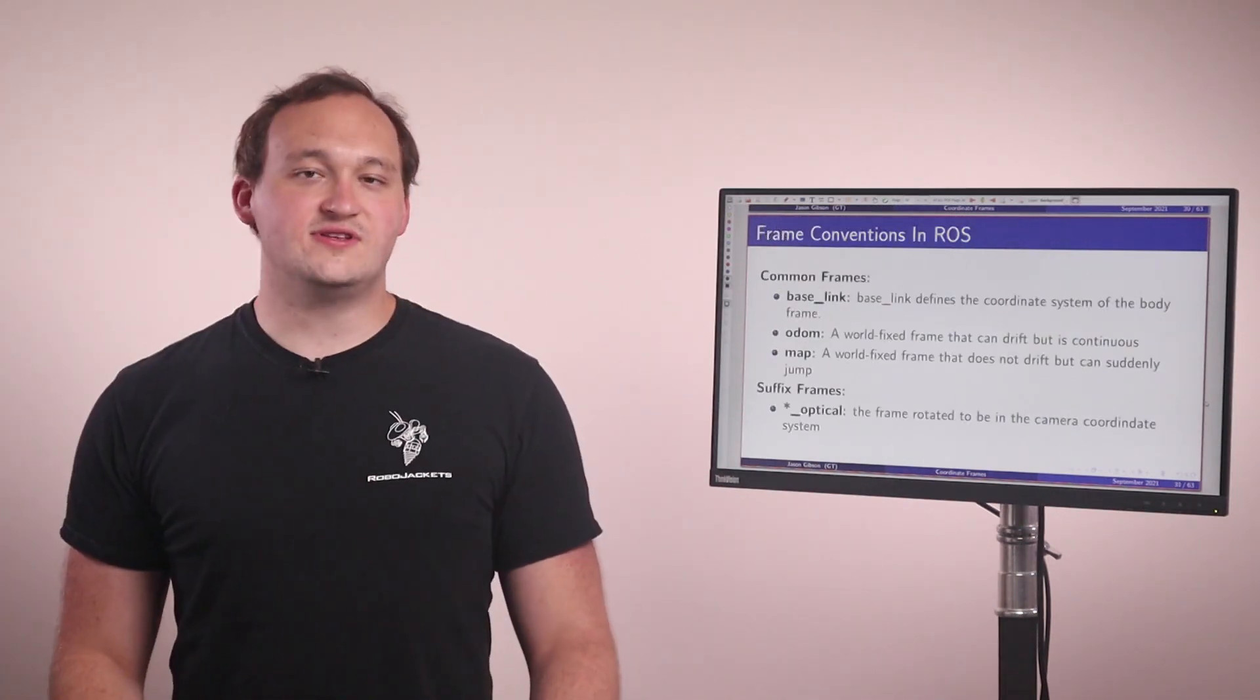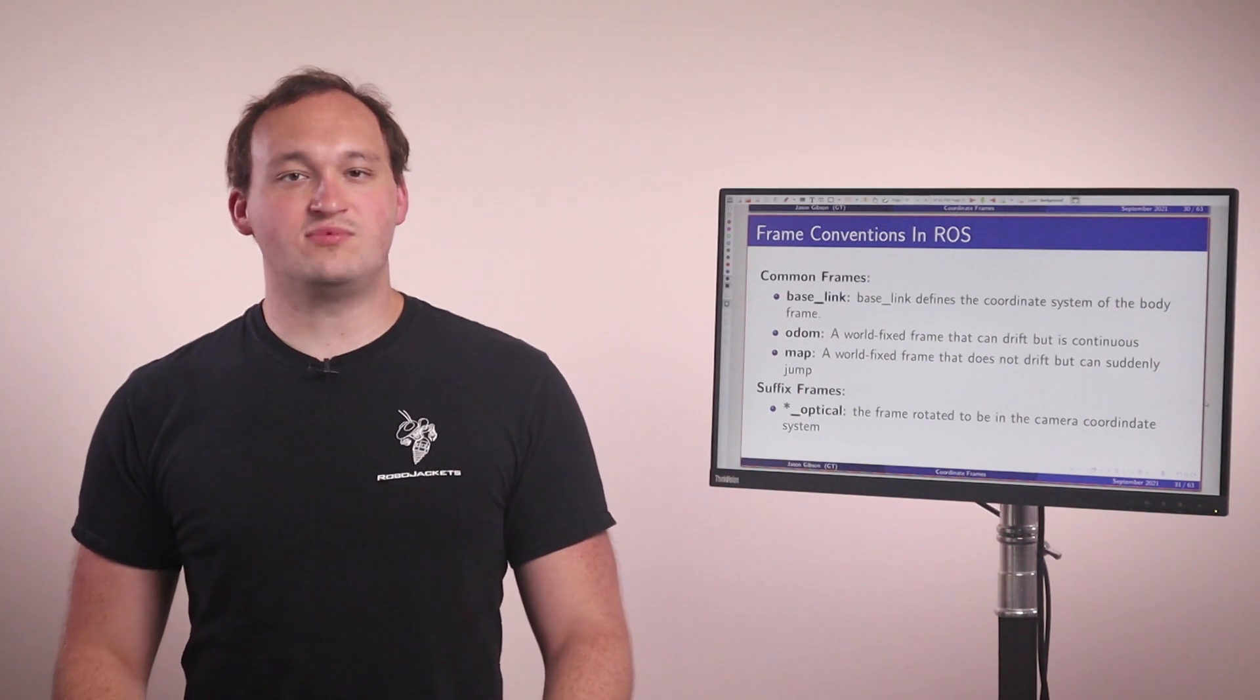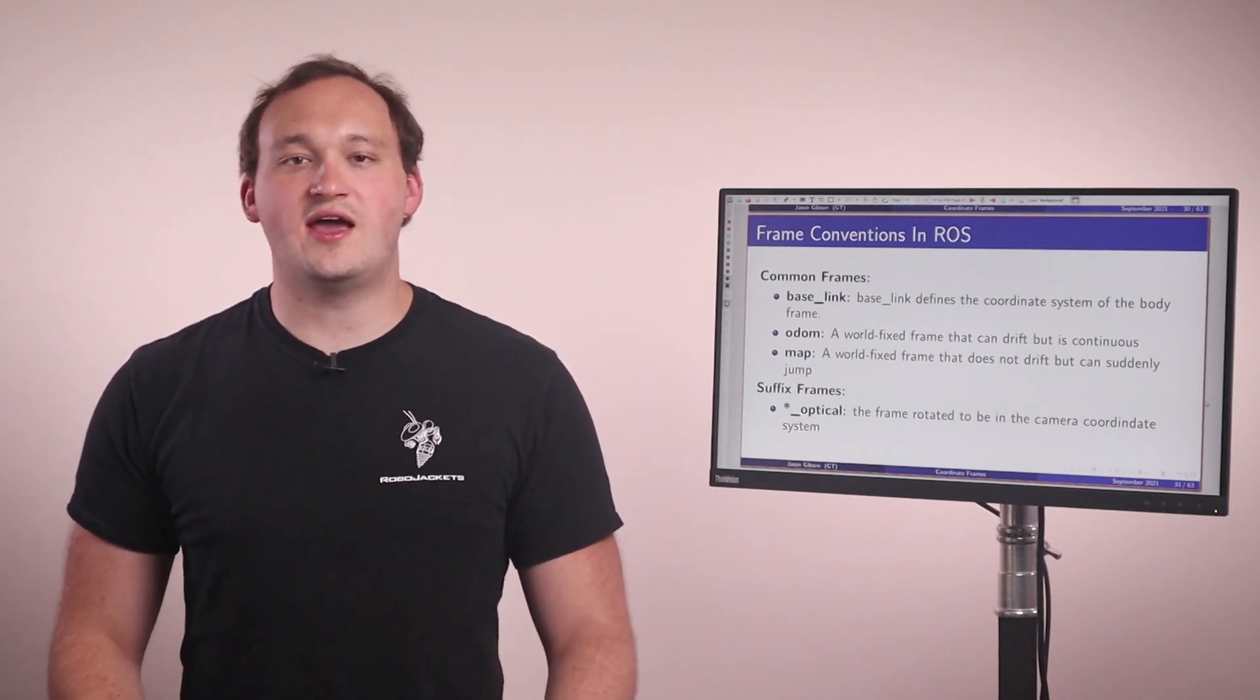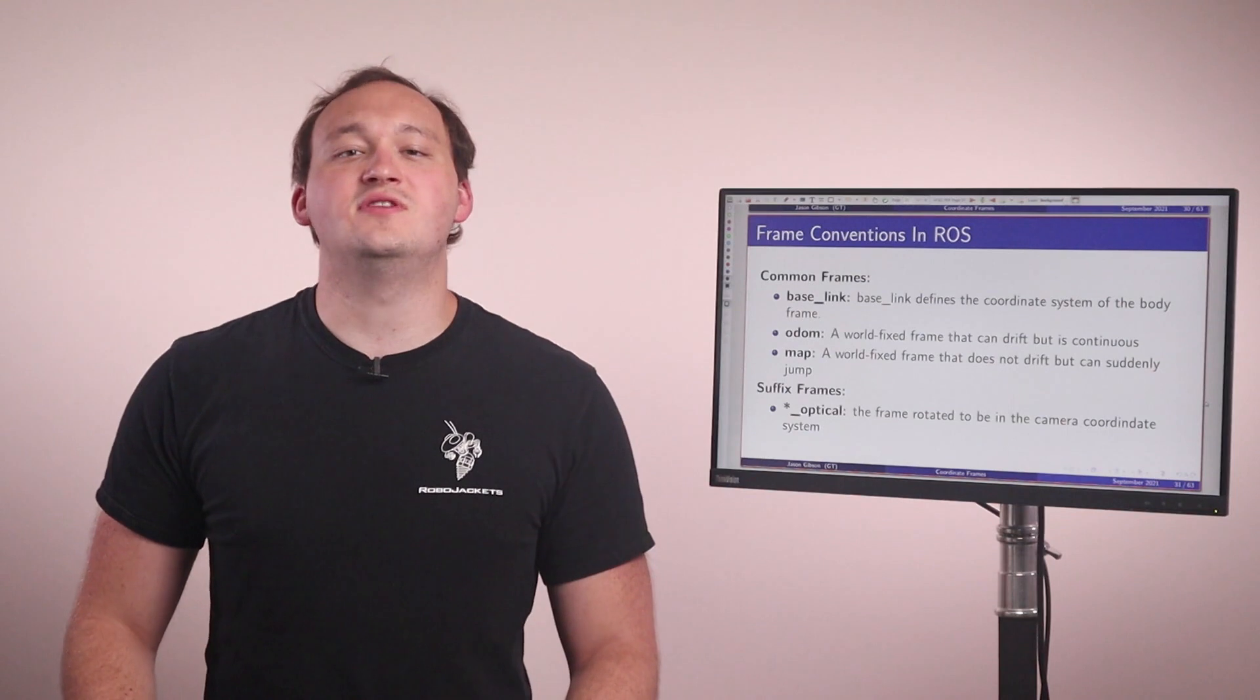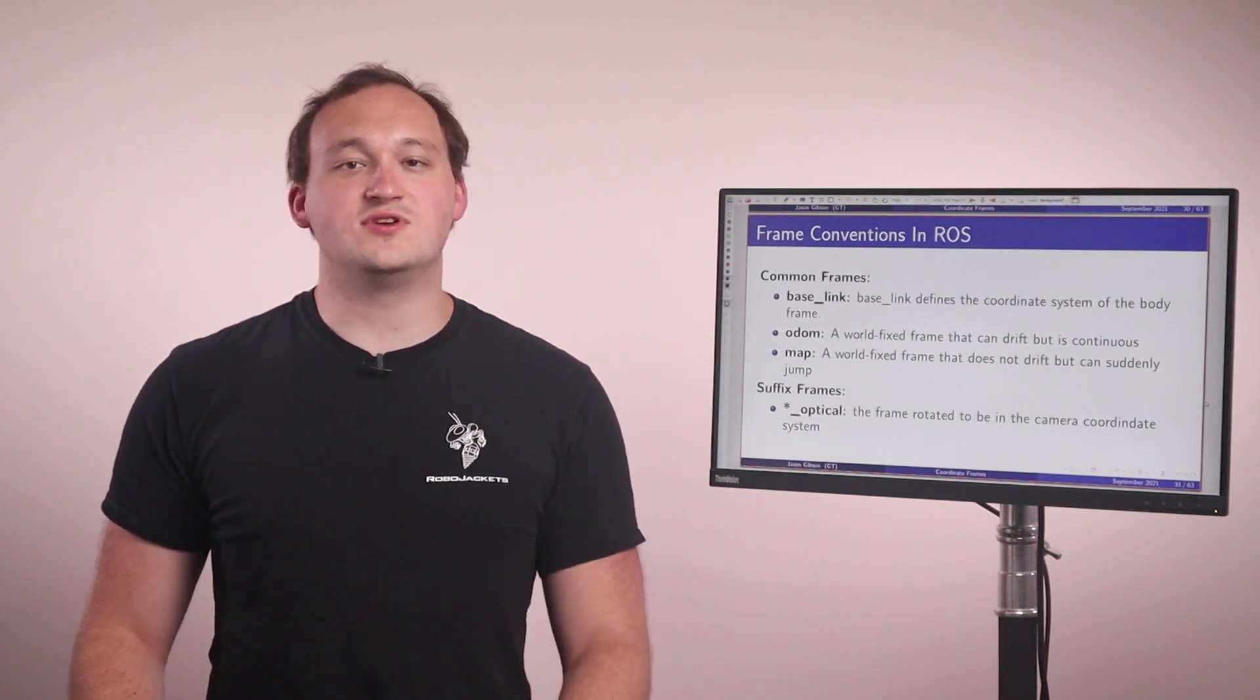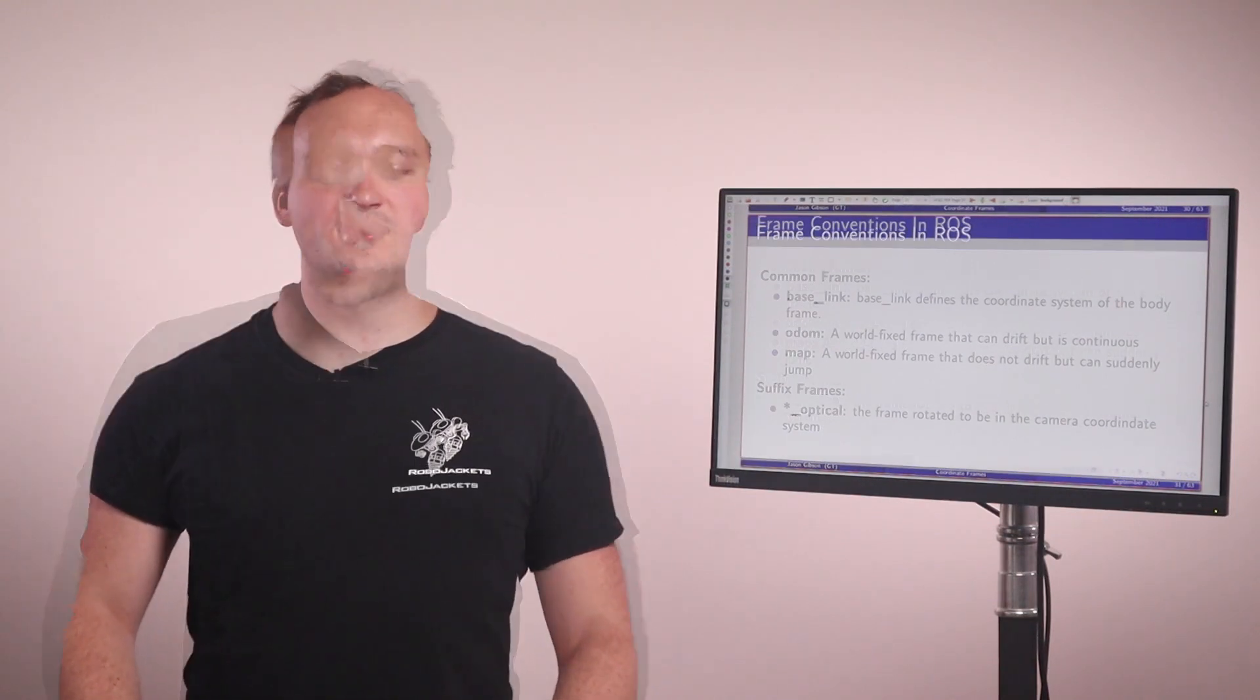So we have different coordinate systems called frames in ROS. There's a couple standards that have been outlined. The first one is that we have some base link, and this essentially defines the body frame of your robot. This will usually be at your center of mass or something like that.